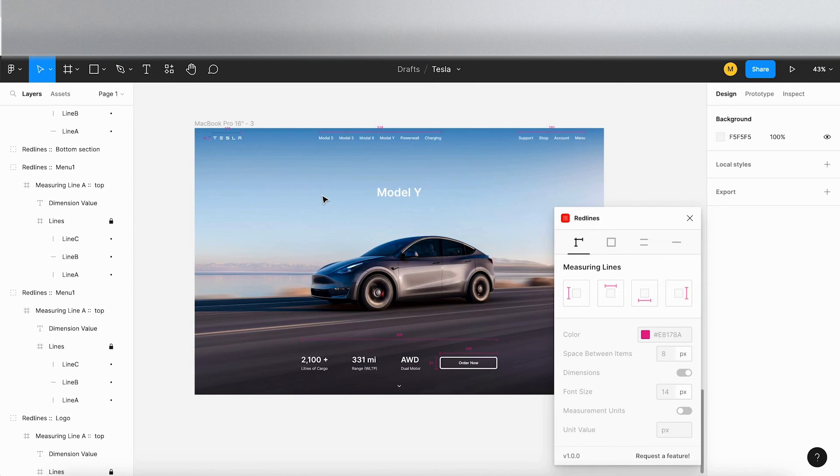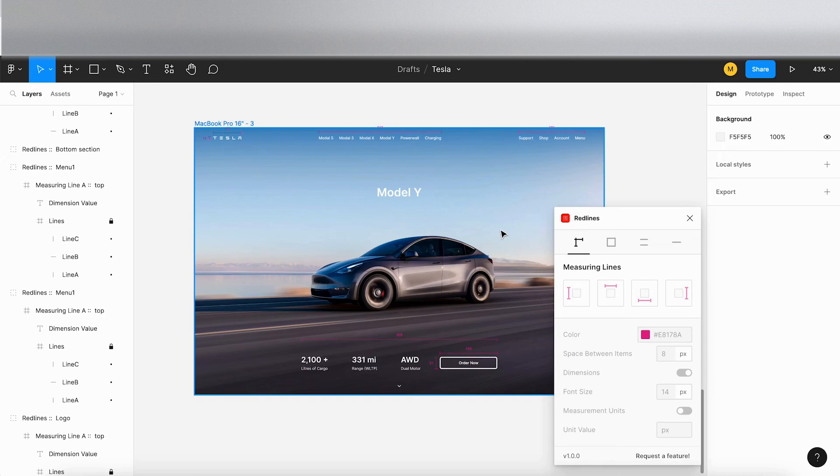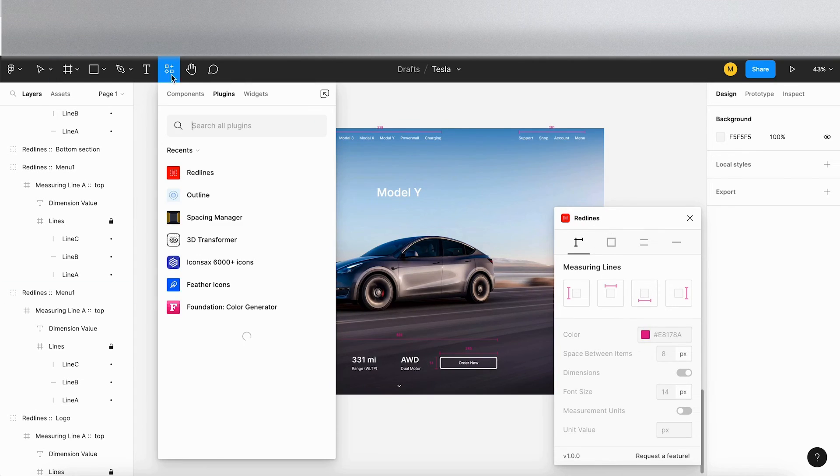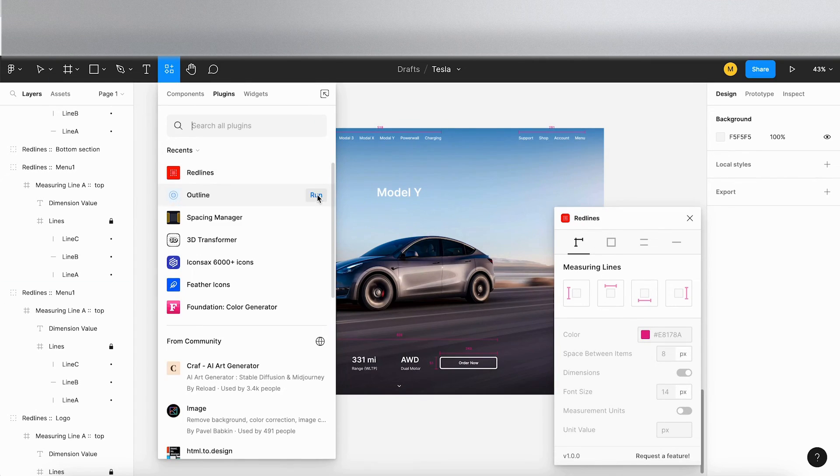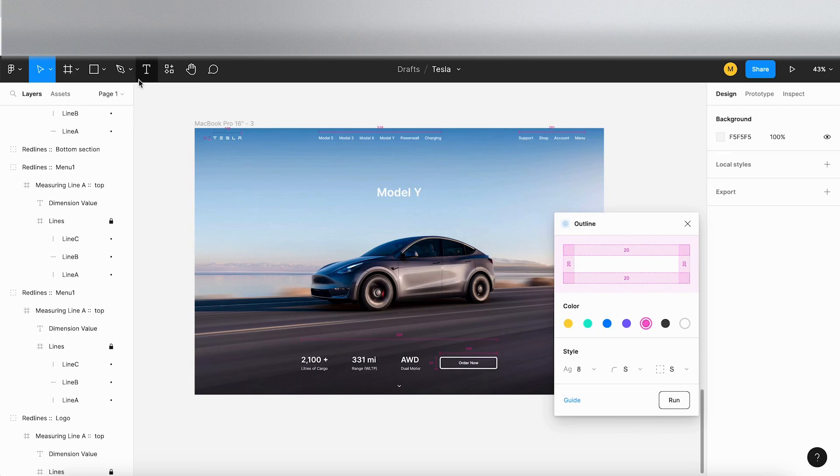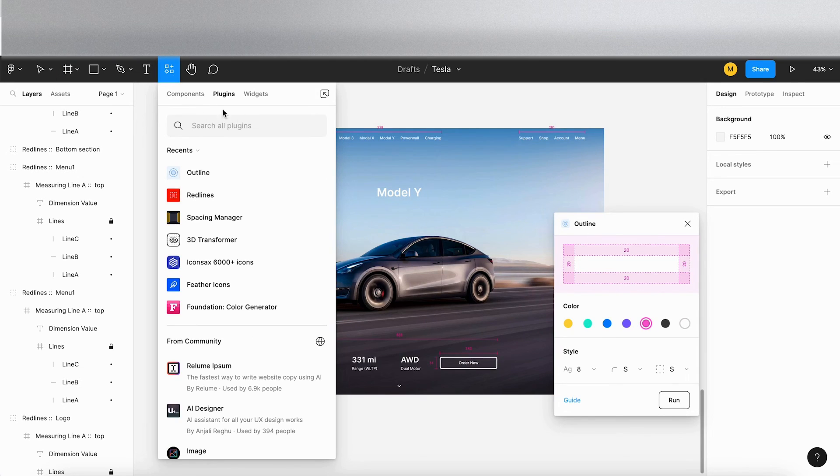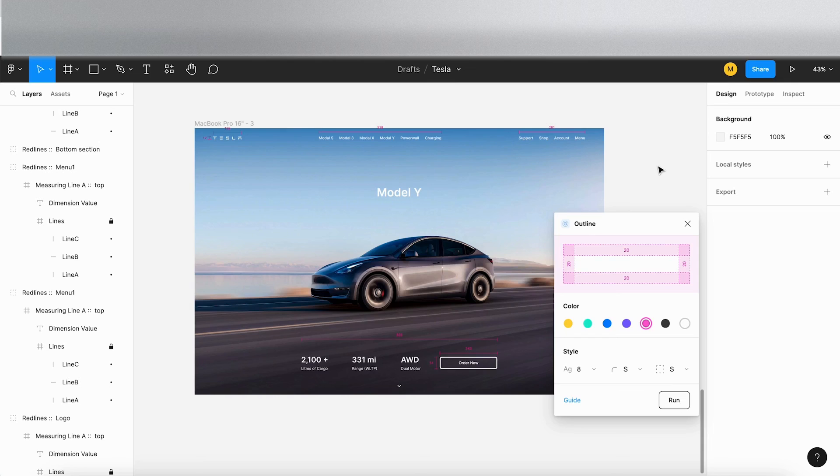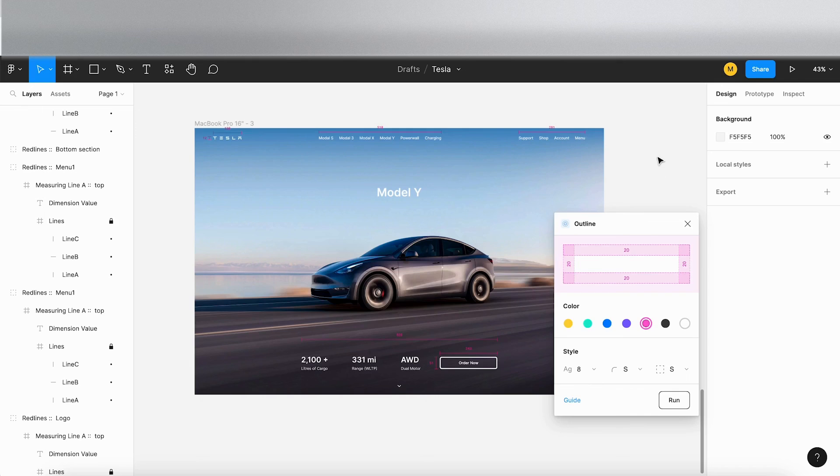I hope this video was helpful. You've got your two plugins that you can have a play with. You've got Red Lines and you've got Outline. You can find these by going to the plugin section here and searching for them, or you can go to the Figma community and the plugin section and find them there. So that's it for this video. I hope it was helpful. Like and subscribe, add some comments and I will see you in the next video.